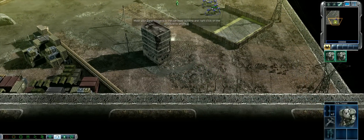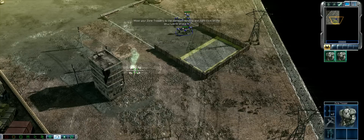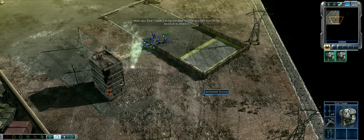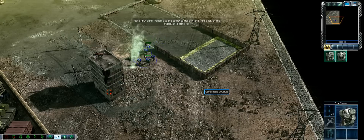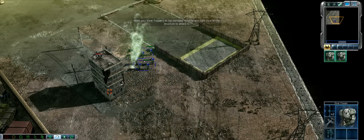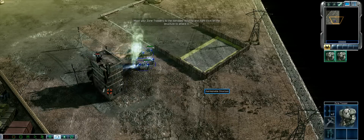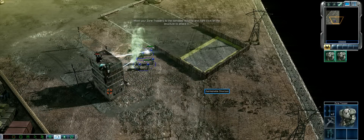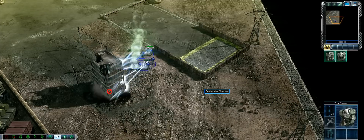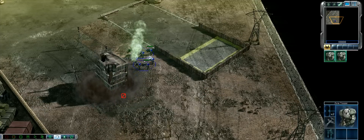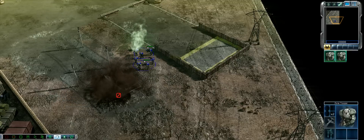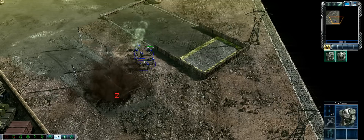Now move your zone troopers over to this damaged building. Order your men to destroy the structure. Notice it took your men significantly longer to destroy the structure than the targets at the range. Zone troopers are very effective against infantry and light vehicles, but are not very efficient at destroying structures.